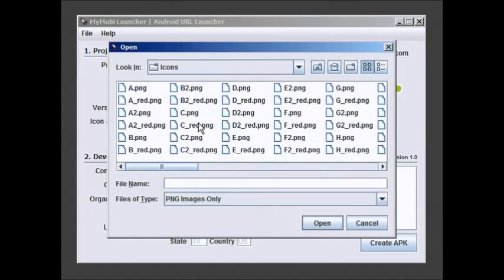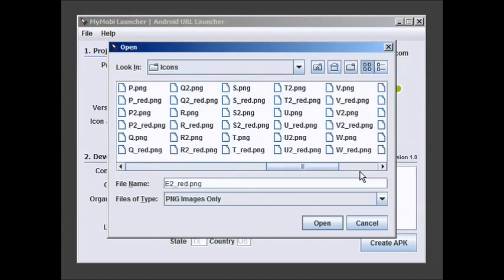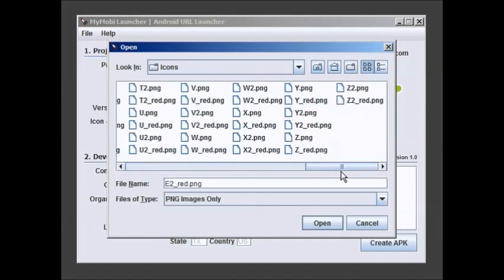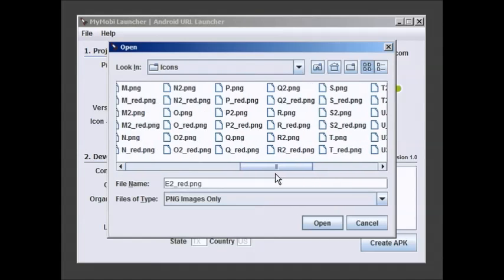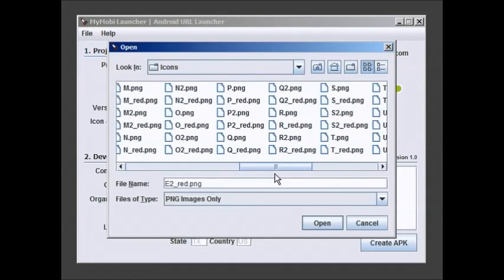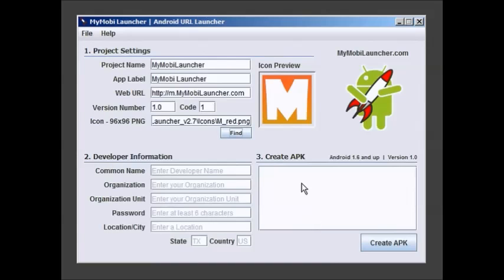Now the icons. It comes with a series of icons built in. It's the alphabet basically. Let's pick, let's see we're doing the mobile launcher so that would be an M. I have some alphas out here. So let's do the M red. That's kind of nice looking.